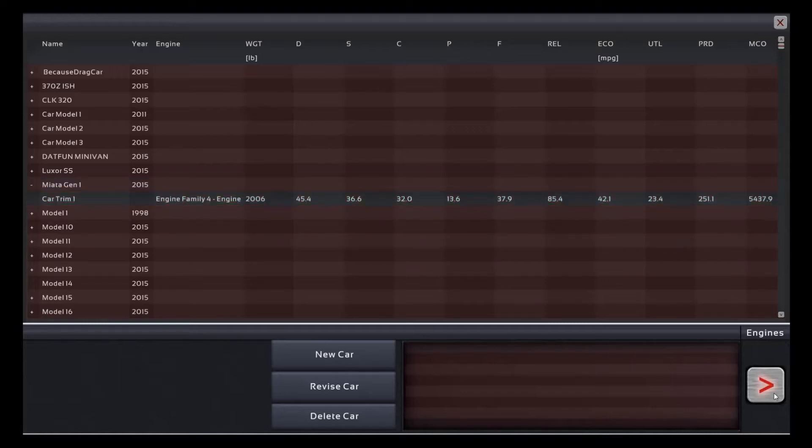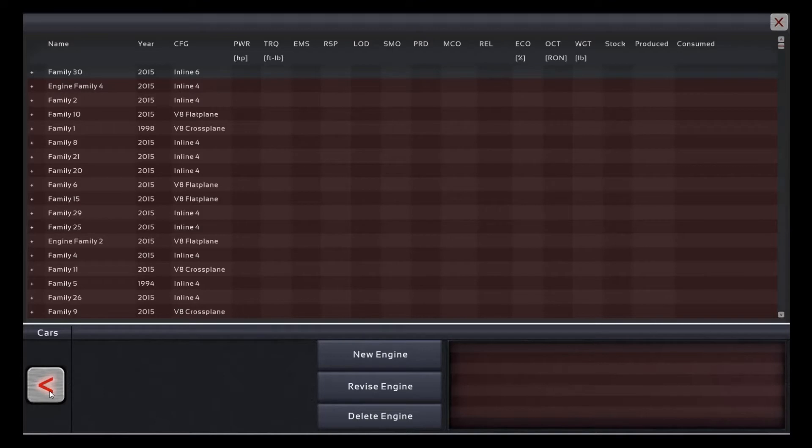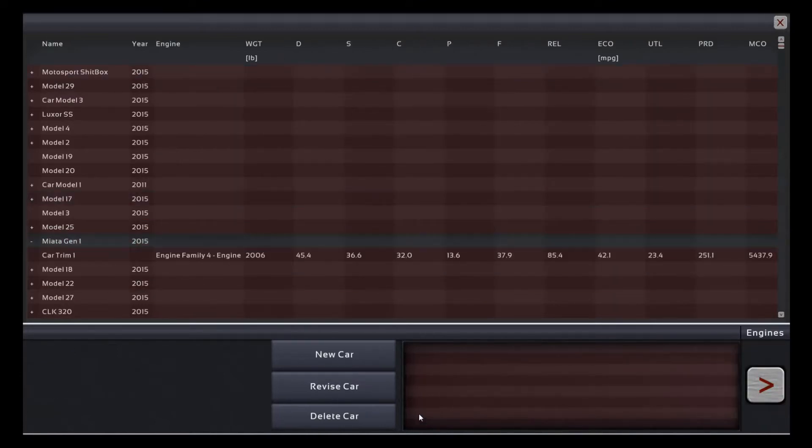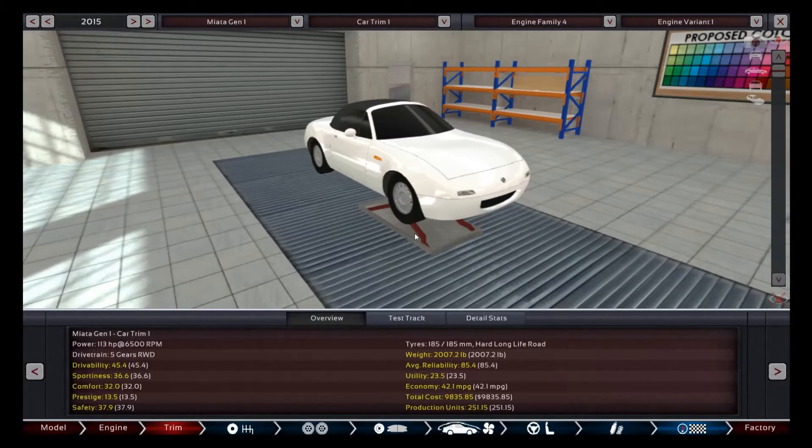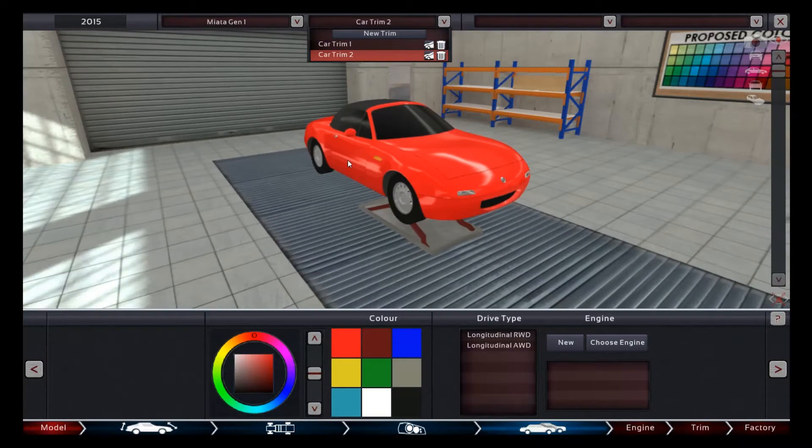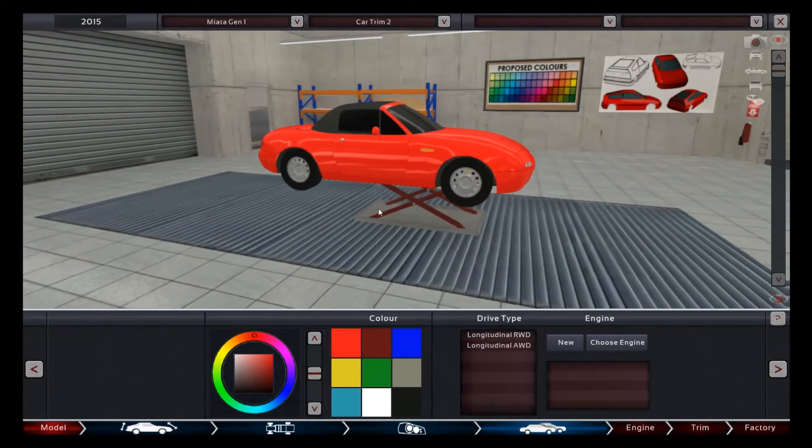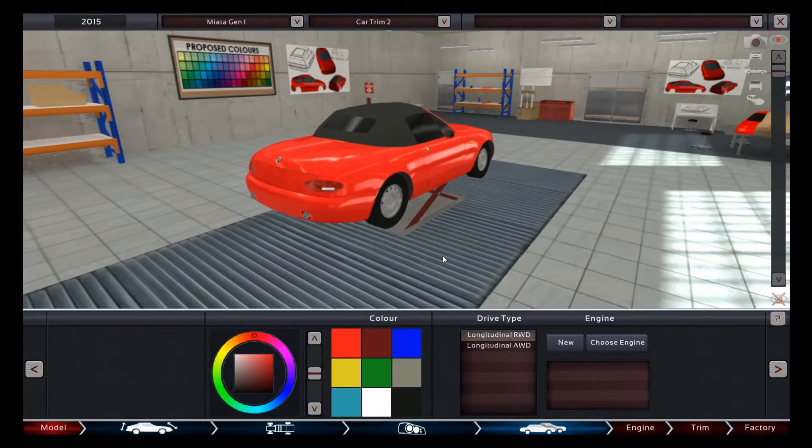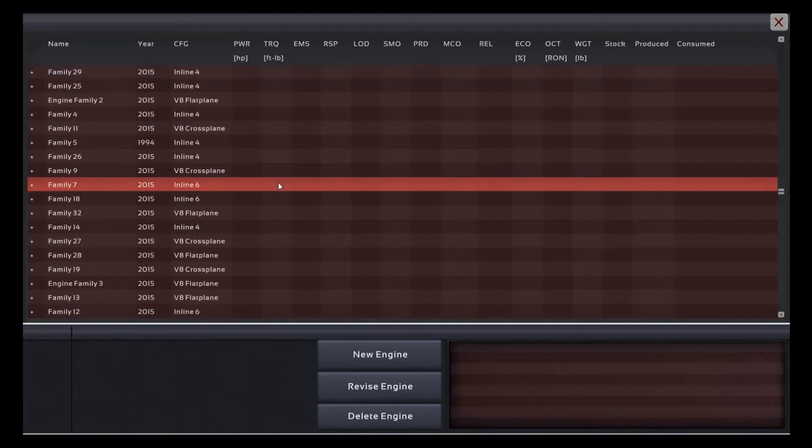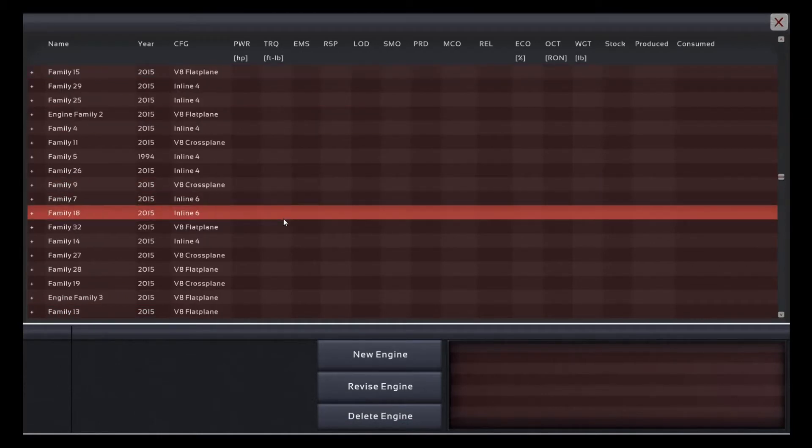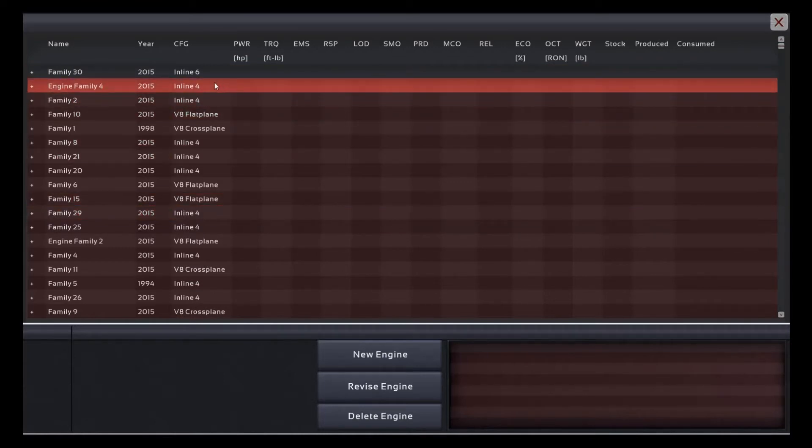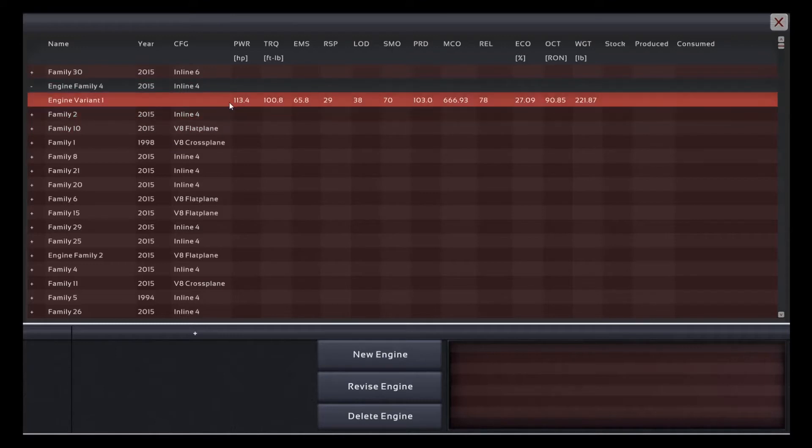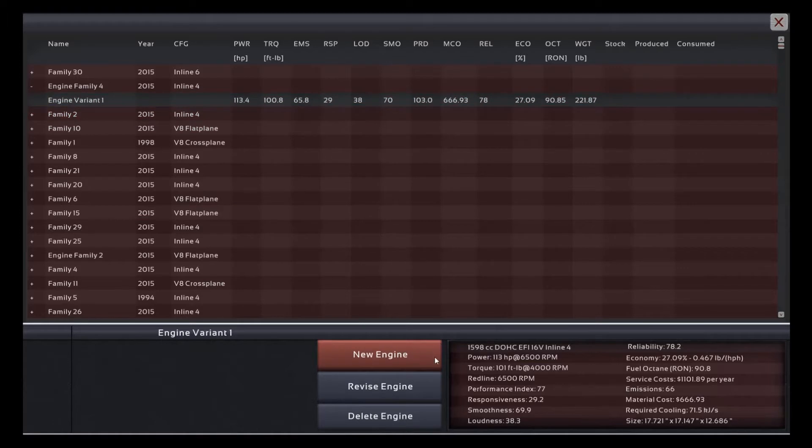So I'm going to go ahead and click on this, and wait a minute, what is going on here? There it is. Okay, come on, revise car. Okay. I have no idea how this is going to go, but we'll see. So we want another trim, new trim. Alright.